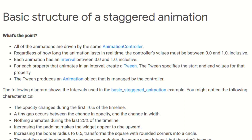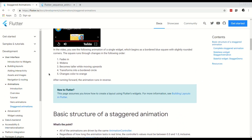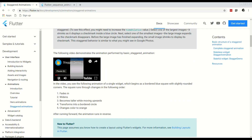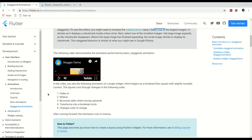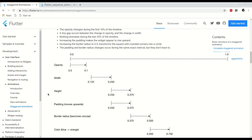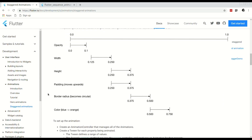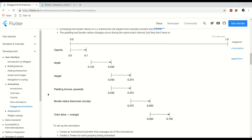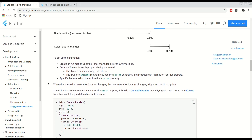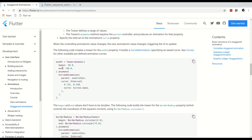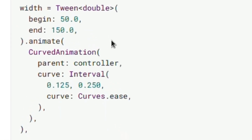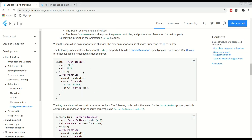The tween produces an animation object that is managed by the controller. If we scroll up and look at this example, you can see there are multiple things happening within the same animation controller, and here they provide a timeline of what is happening. All of these would be different animation objects with different tweens, and we need to specify the interval during the animation controller to animate different properties — for example opacity, width, and height. Scrolling down, you can see we have a tween double that animates between the interval 0.125 to 0.25.